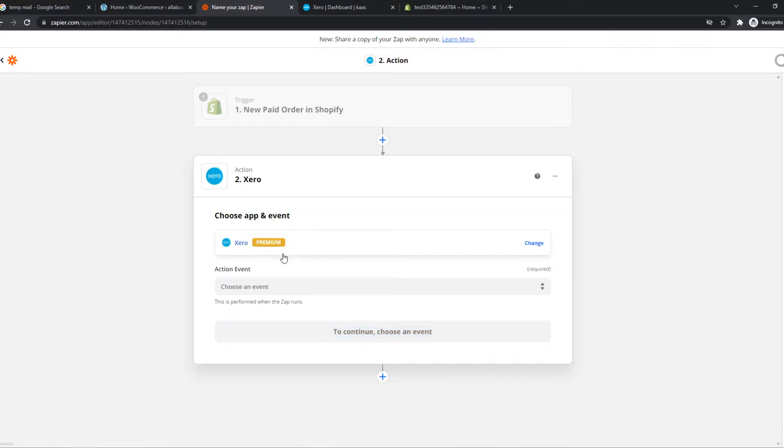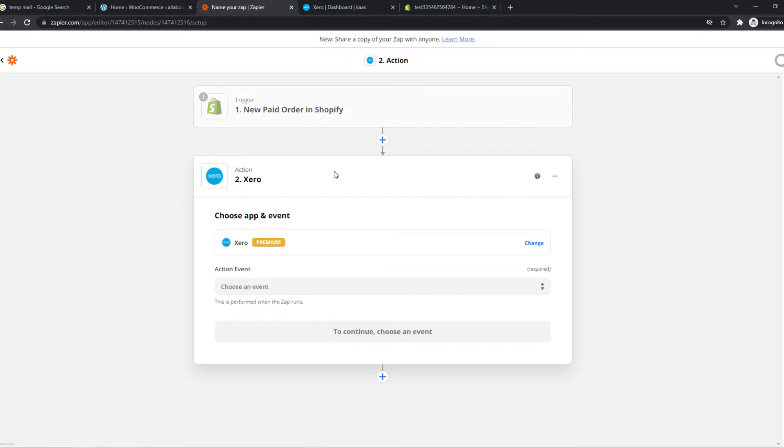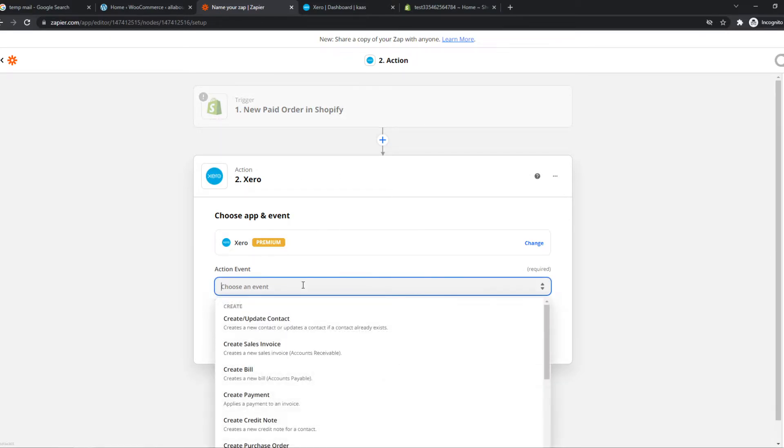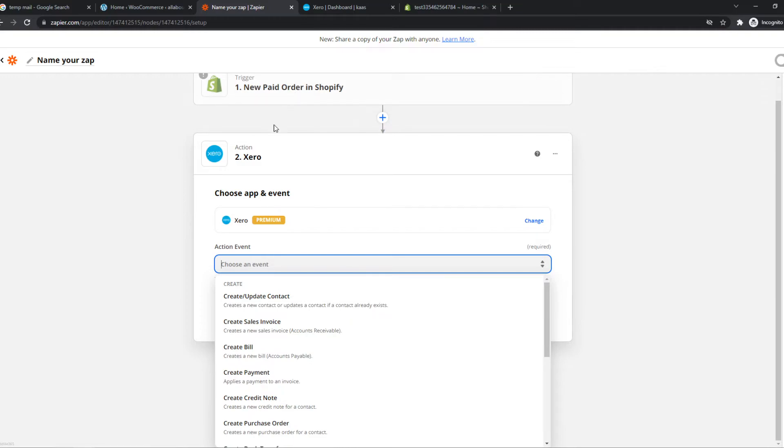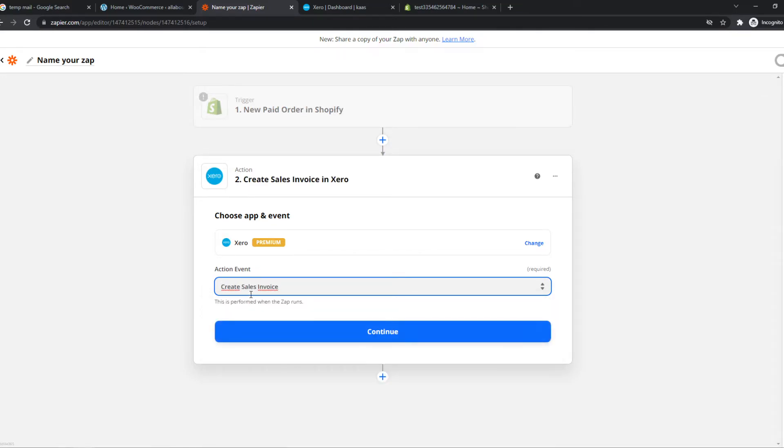And this is where it gets interesting because we can set an action event once the paid order in Shopify is fulfilled. So we can select create sales invoice. So once someone buys something on our Shopify store, automatically there will be an invoice created on Xero.